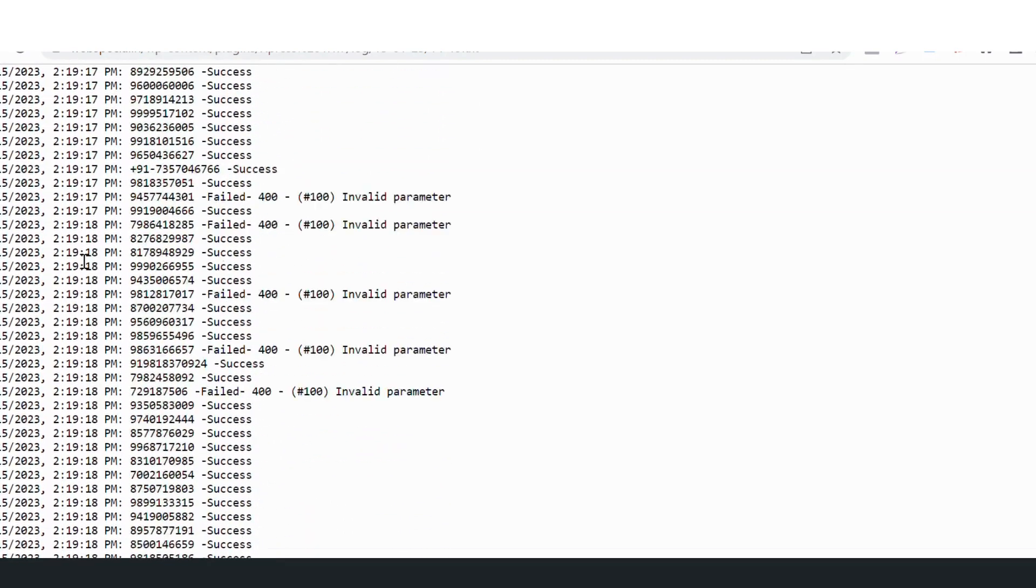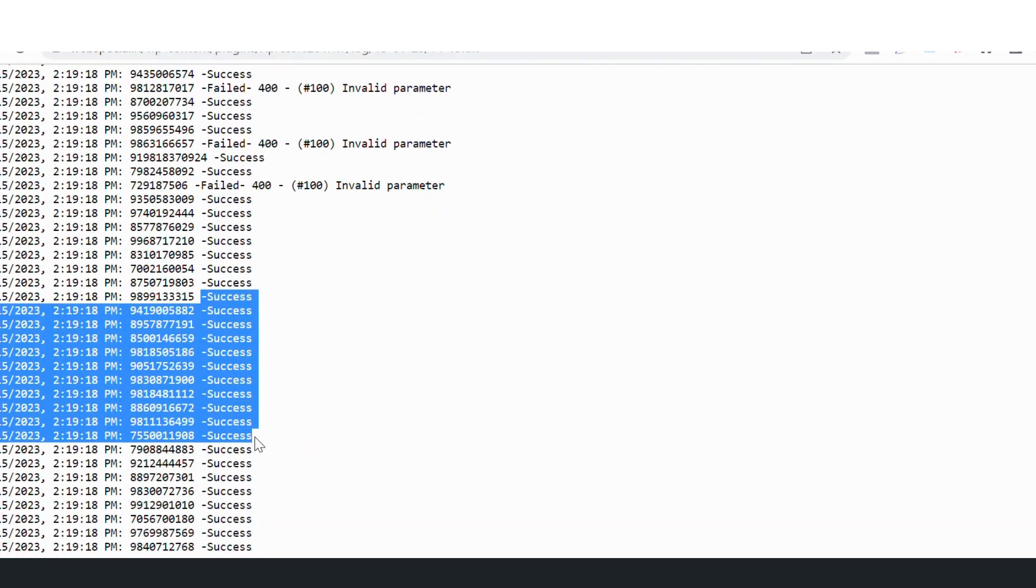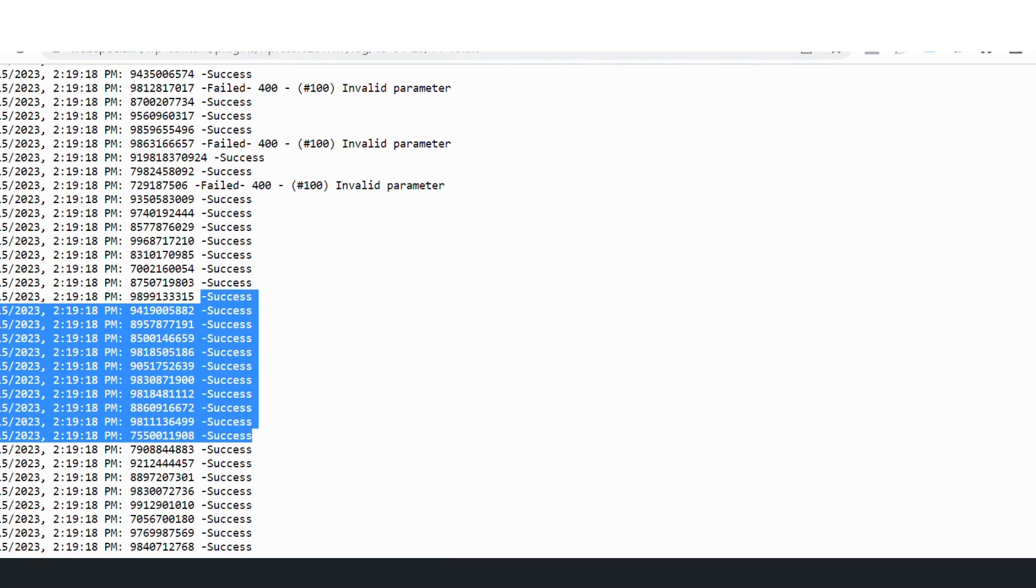This is the list of messages. All these success messages means the number has received a message from us, must have received a message from us.